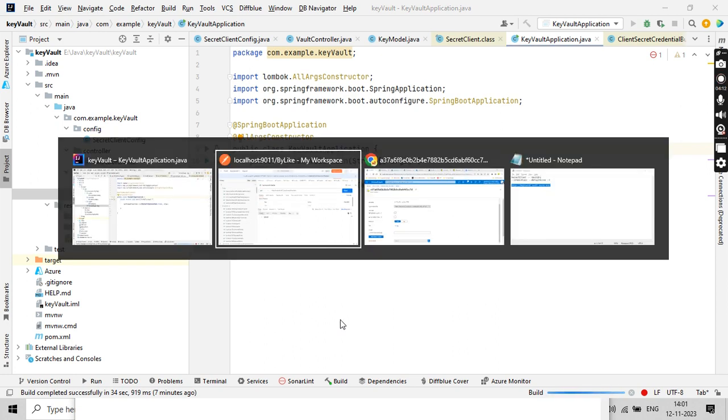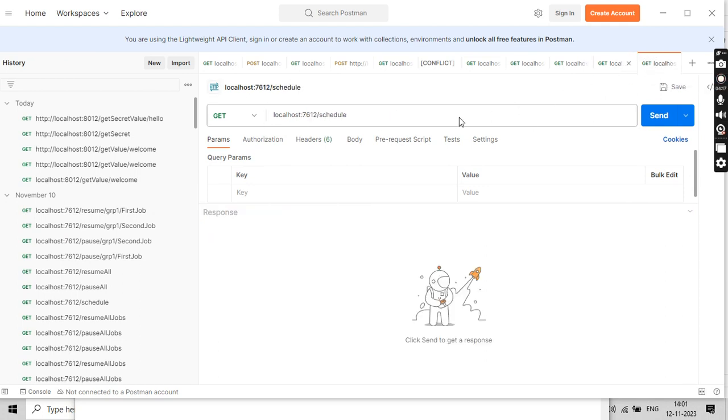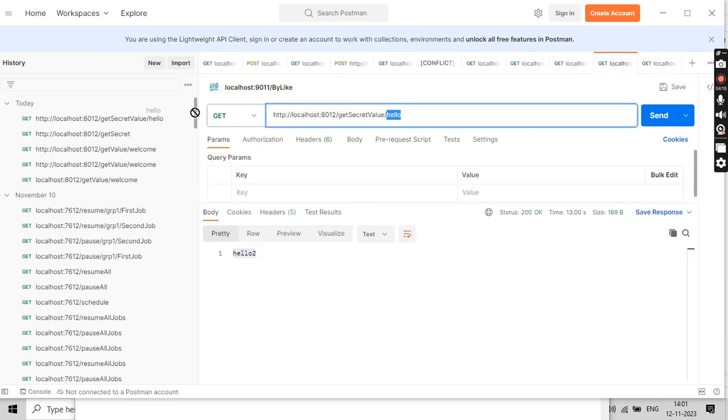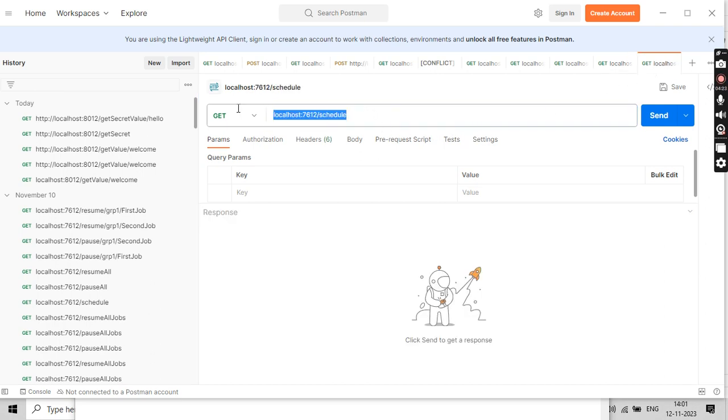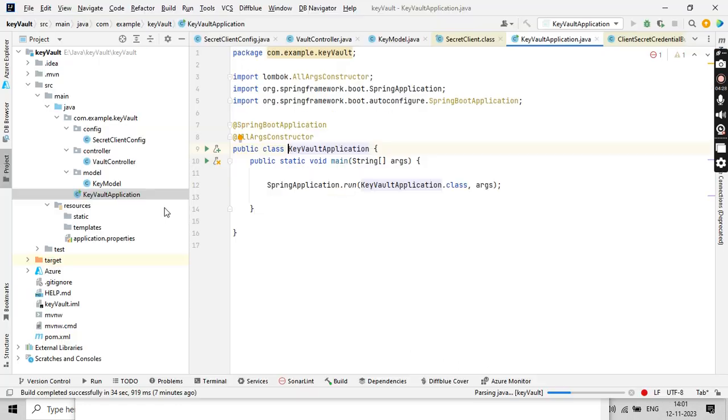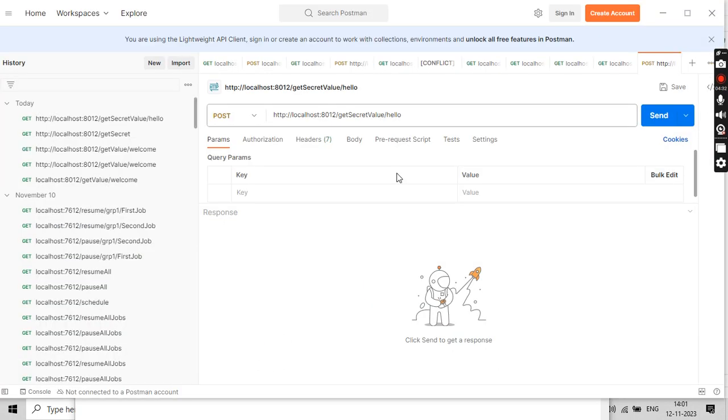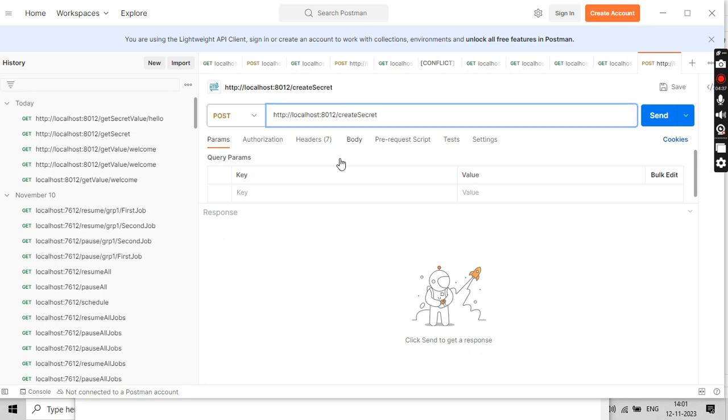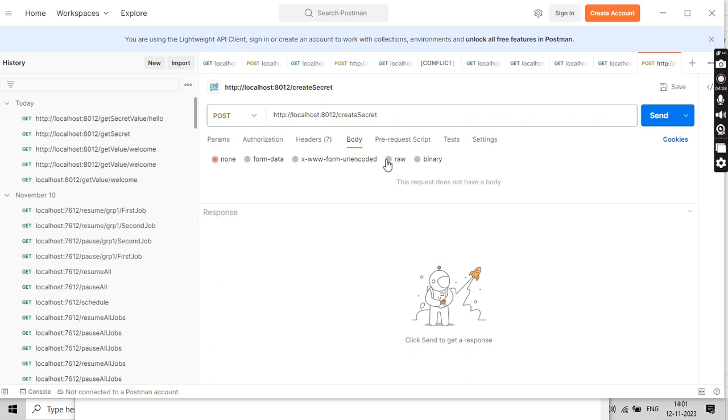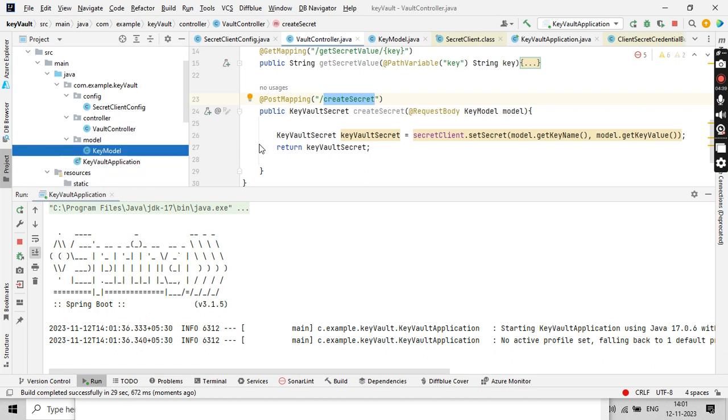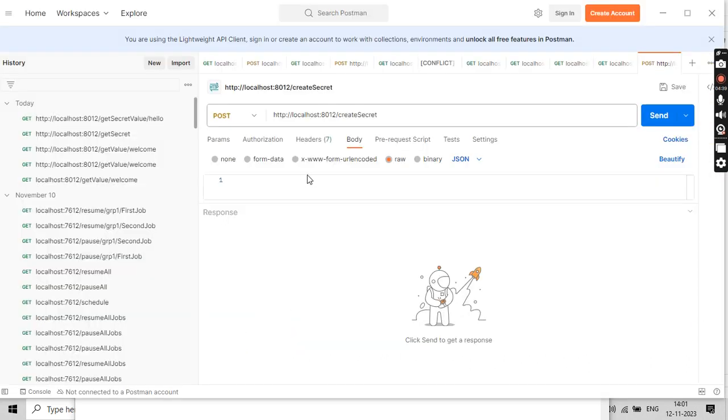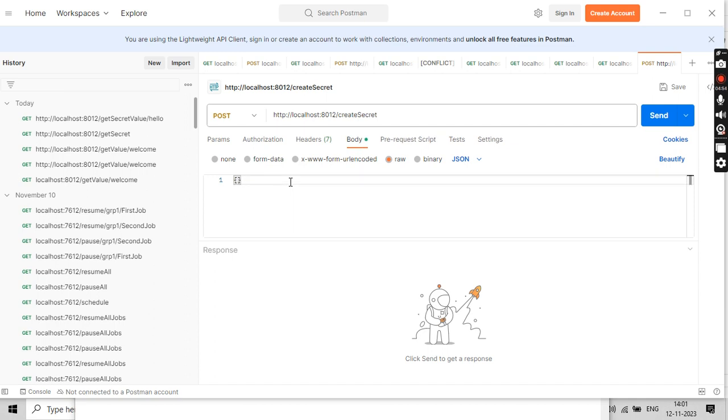In the meantime, let me go to my Postman and create one more endpoint. Copy it and keep it here. This should be POST, and in the body it should be raw JSON. It needs to have two variables: keyName and keyValue.